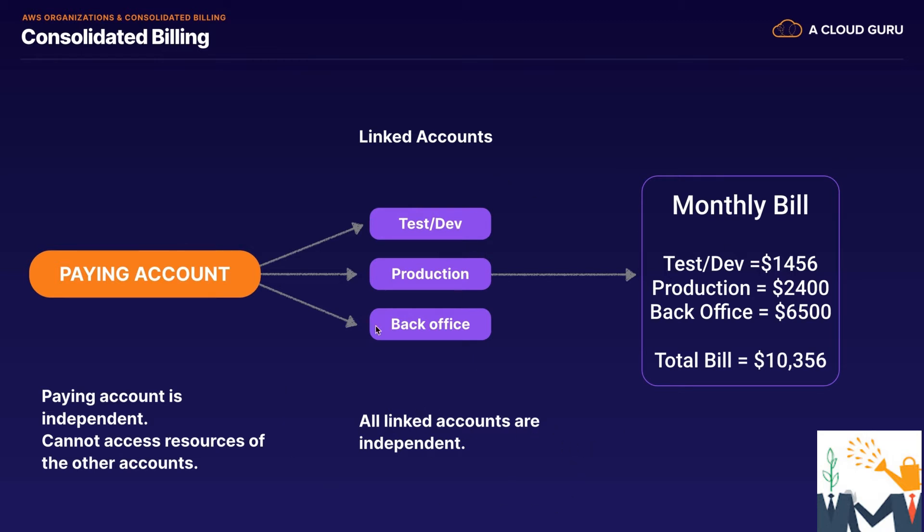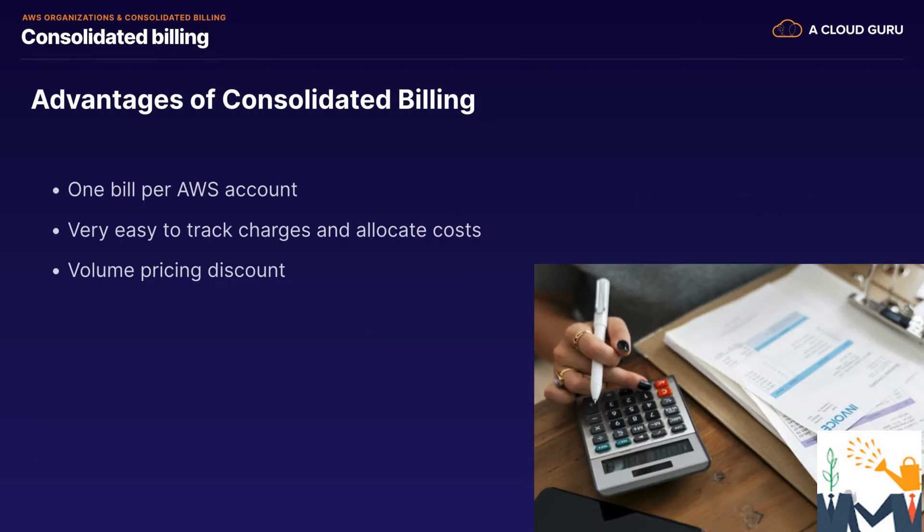And then you add up the costs of all of these different accounts. And your bill is going to be say over ten thousand, but you're getting the best price possible because you're consolidating your bill under one bill. So the advantages of consolidated billing is one bill per AWS account. It's very easy to track charges and allocate costs, and you get volume pricing discount.